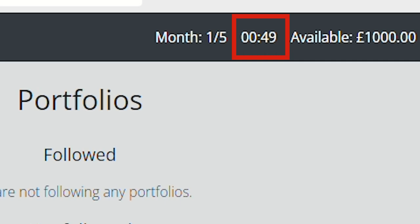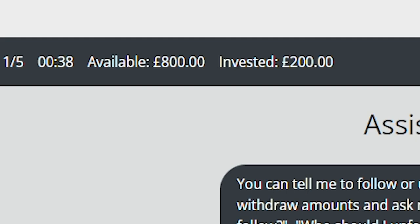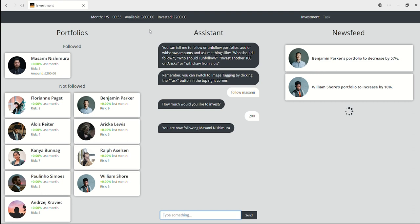This is the current month, and this is the time left in each month. You are going to start the activity with an available balance of £1,000 in virtual money. This is the amount of money you can use, and this is the money you currently put on the investment.